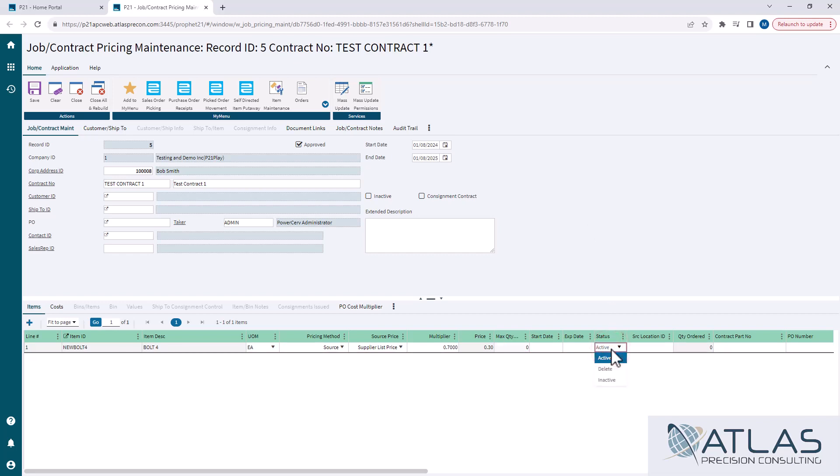Status is pretty common sense. You have active, delete, and inactive. I will say that I haven't really seen a case where delete and inactive do anything differently. Obviously, both of those will not allow those items to be used on contracts.